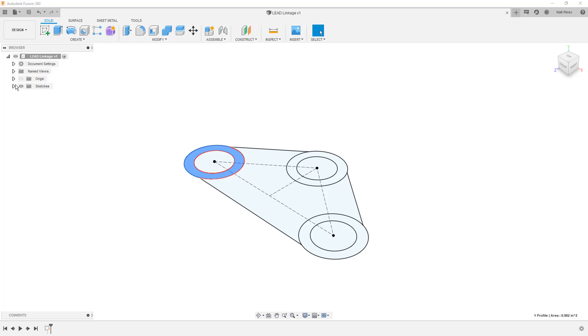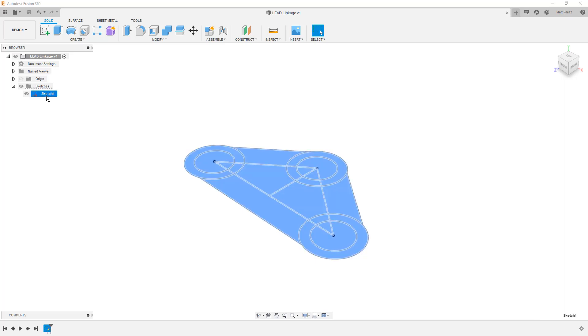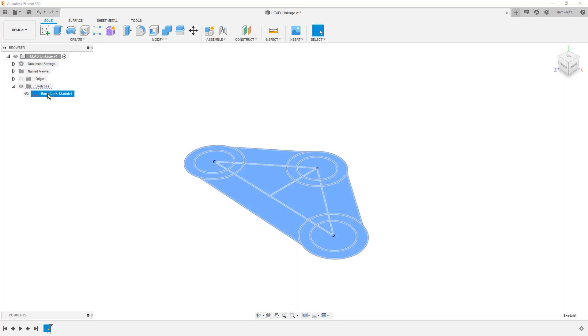Anytime we create a new sketch, I feel it's important that we name it. It's very easy to get into the habit of just creating sketches. But if you're working collaboratively with somebody, or if you're going to have a lot of sketches, it makes sense to rename them. We can select it in the browser on the left side and left click on it again. I'm going to call this base link sketch one. I'm going to keep that sketch one term in there because I don't know how many sketches I'm going to have for this base link. I want to simply change the name to something meaningful.